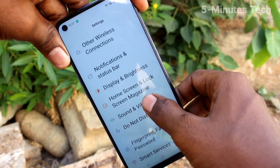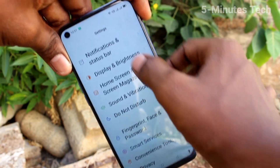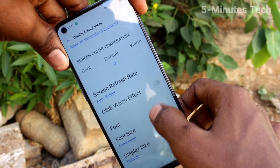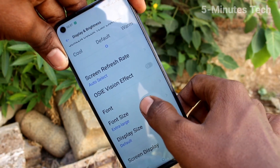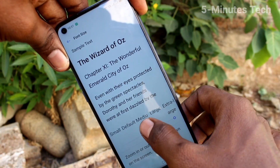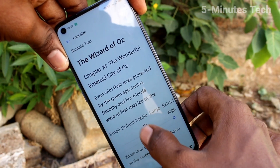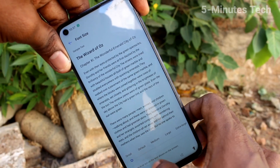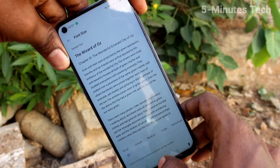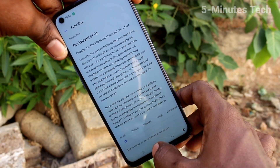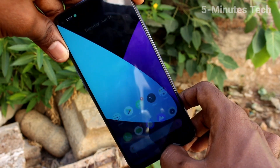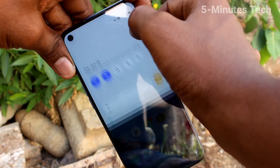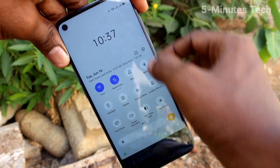Again, go to Settings and click on Display and Brightness, click on Font Size, and move the cursor to the left side for decreasing the font size. The font size is now very small. Go to the home screen and see the changes.